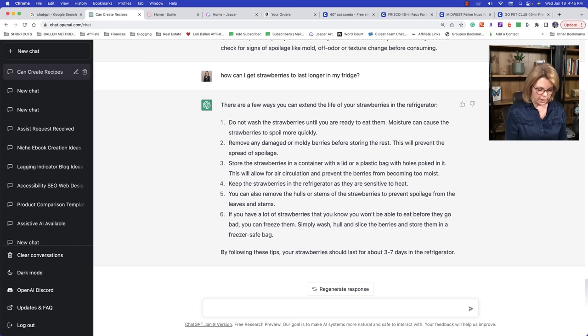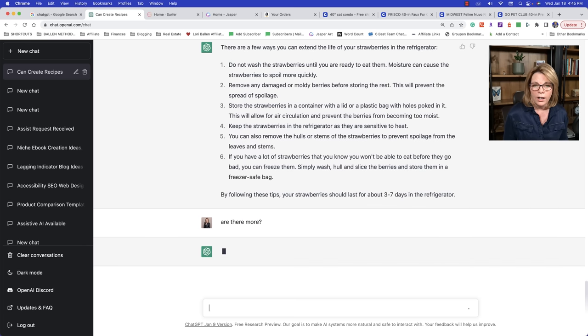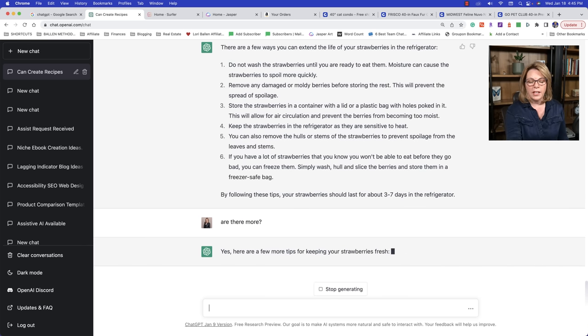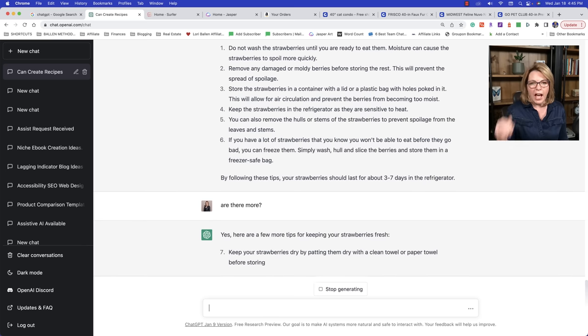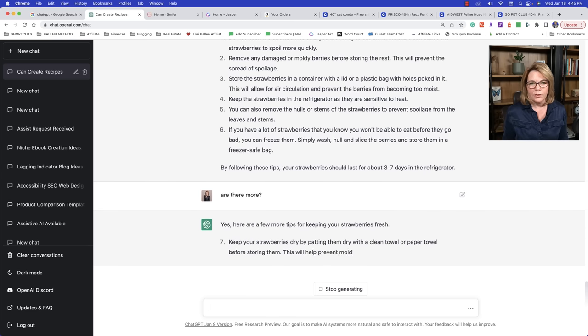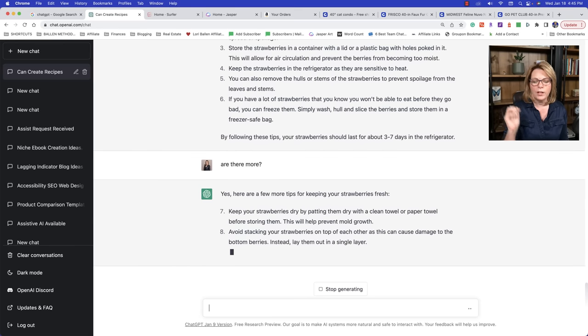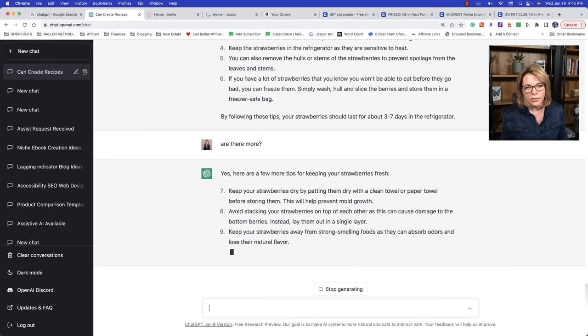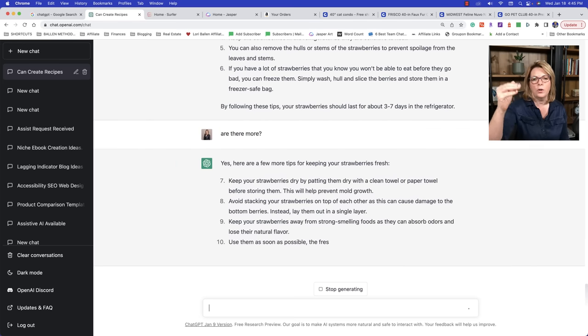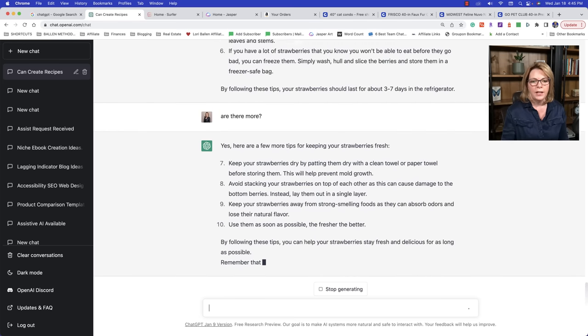Because what happens is if everybody in there is just typing in, how do you keep strawberries good? And everybody's posting the same list, even though there'll be variations, it's going to be all basically duplicate content across the web. And then there's going to be nothing special about yours. So I'm really shaping mine and going in there and asking questions and guiding it and stitching the answers together the way I want them to. Are there more? This is one of my favorite questions.